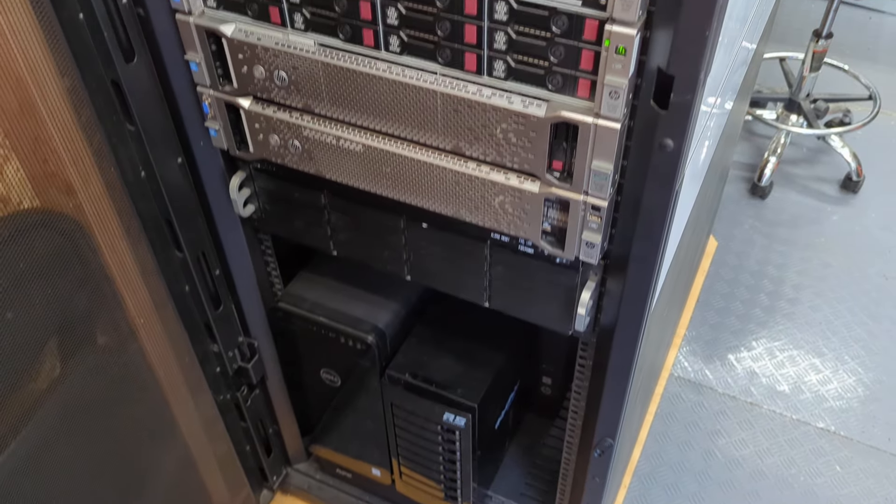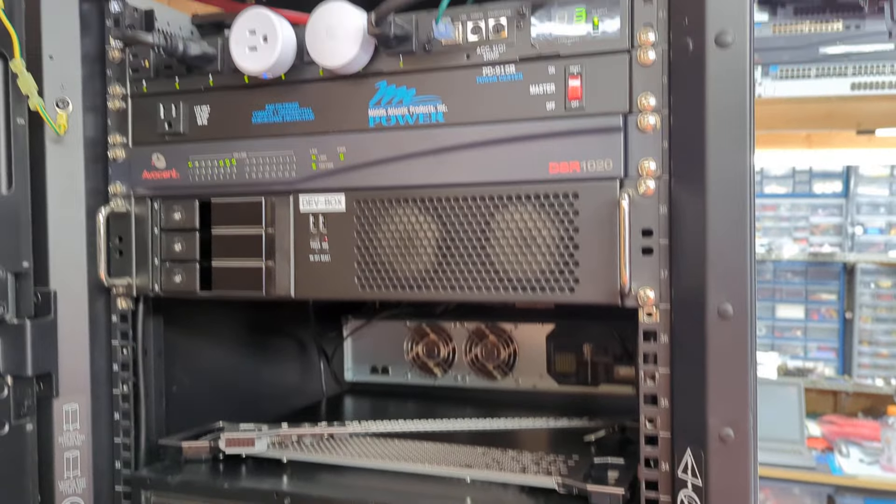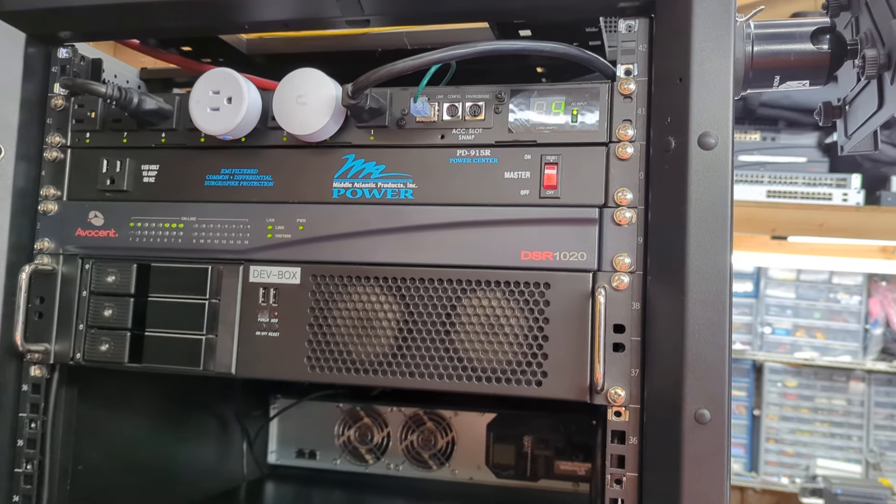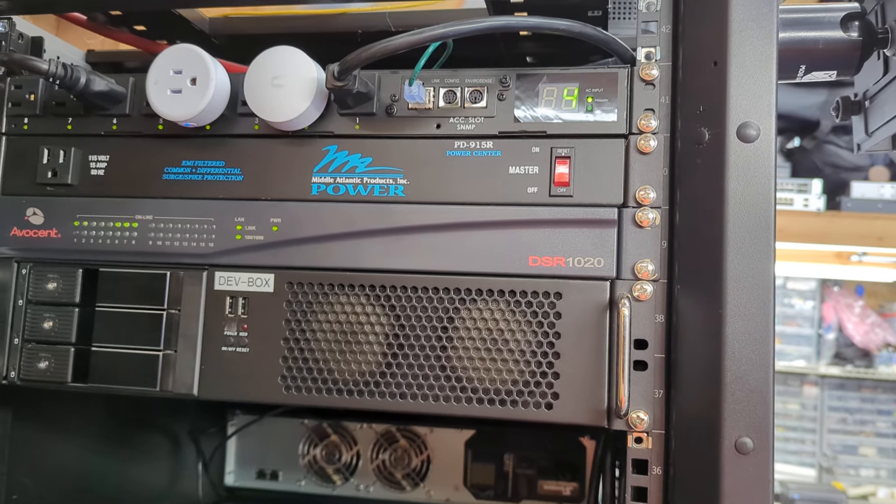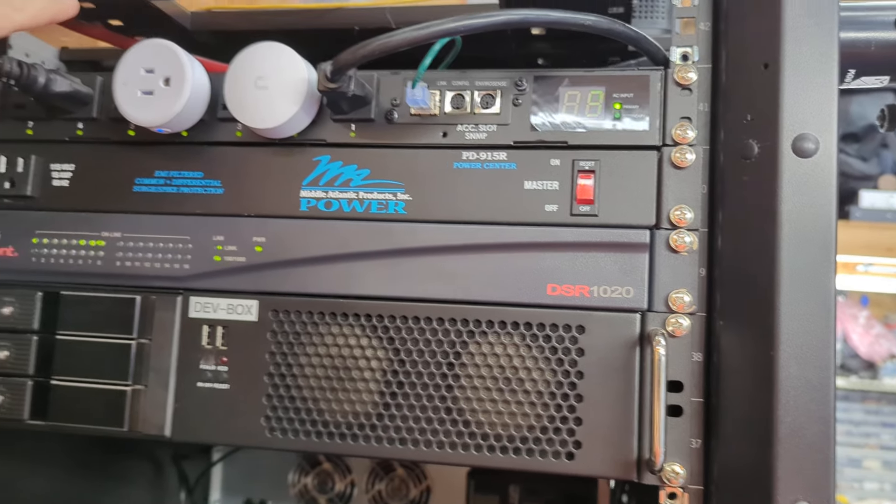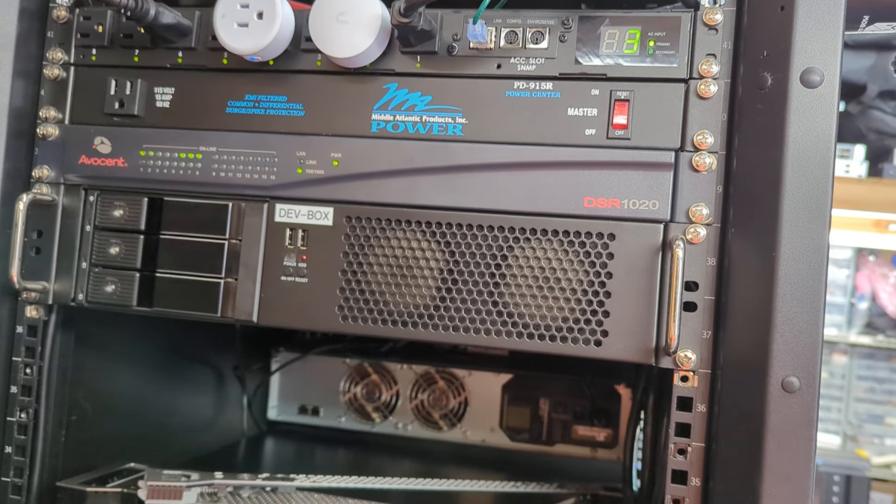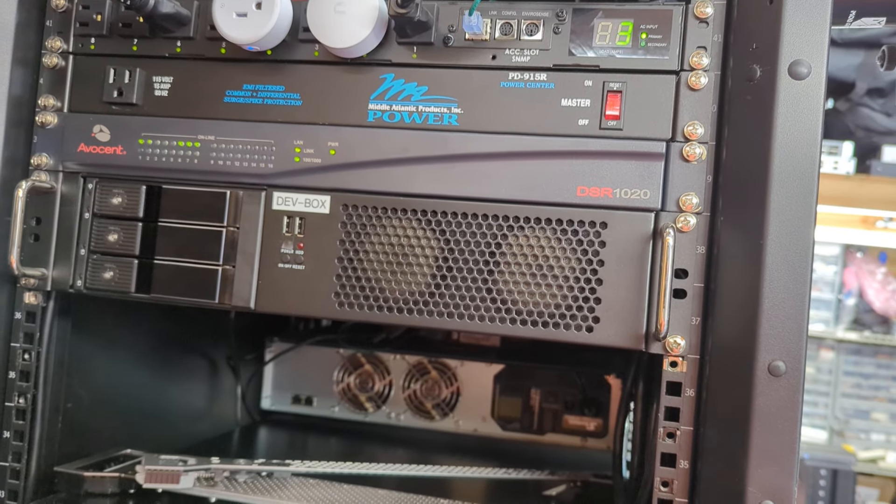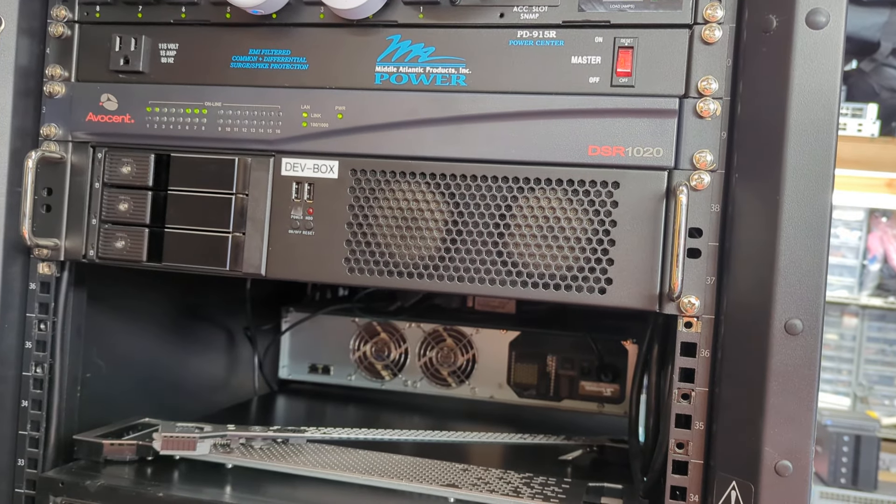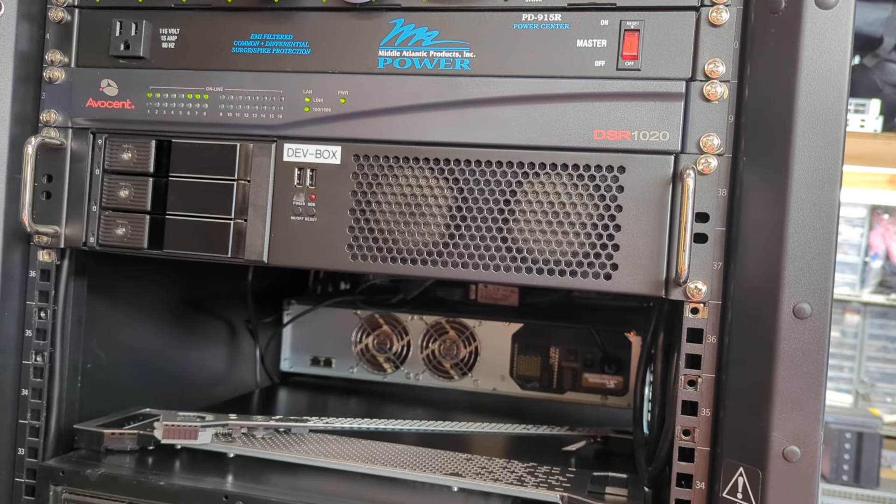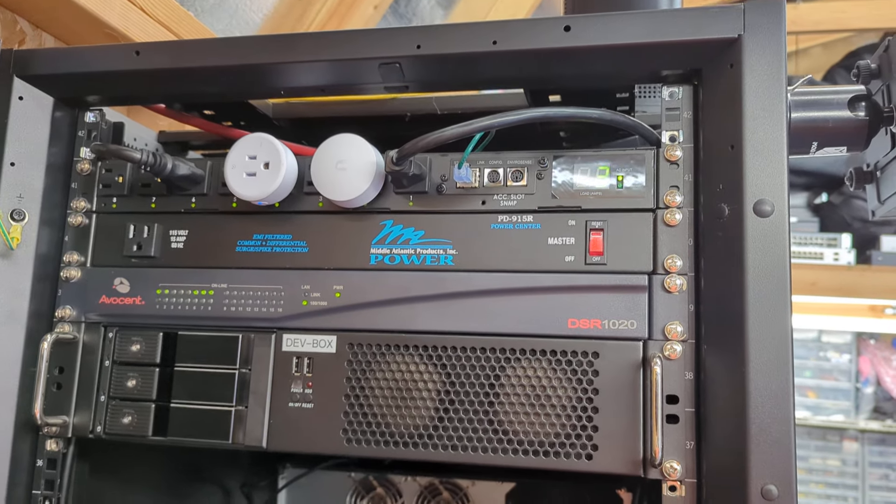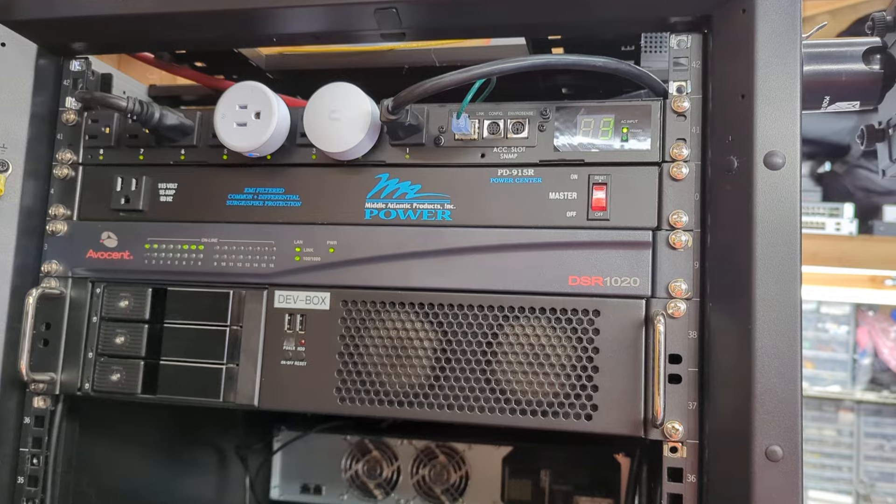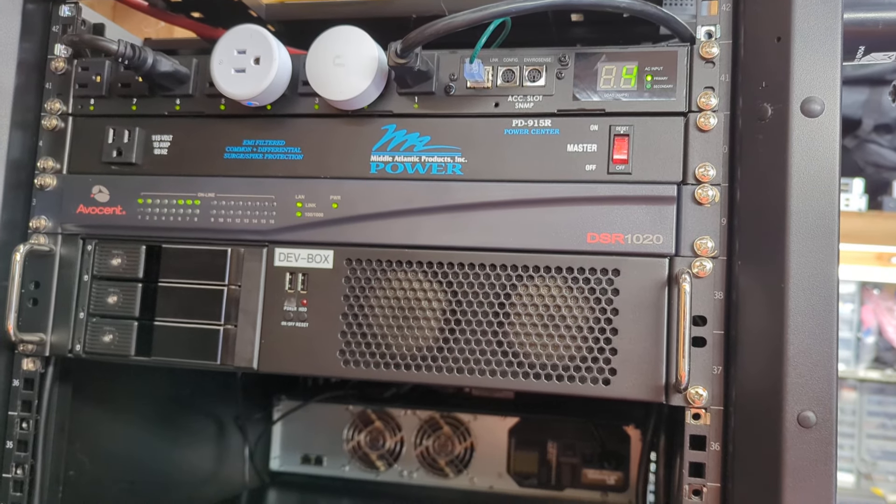I'll start with the power like always. My mains comes into my automatic power switch here. This switch doesn't have a service where I can turn it on and off or switch from A to B. It basically always goes back to A, and I have A plugged into the mains and then the B plugged into my 1500 VA UPS down there.